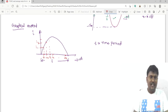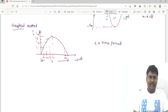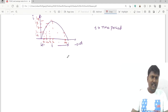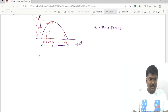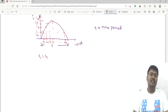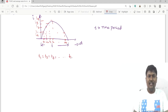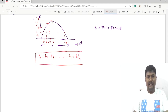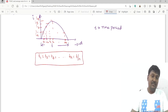At t1, the instantaneous value of current is i1; at t2 it is i2; at t3 it is i3; at t4 it is i4; at tn it is in. Since there are n equal intervals, each interval is T1 = T2 = T3 = … = Tn = small t divided by n.